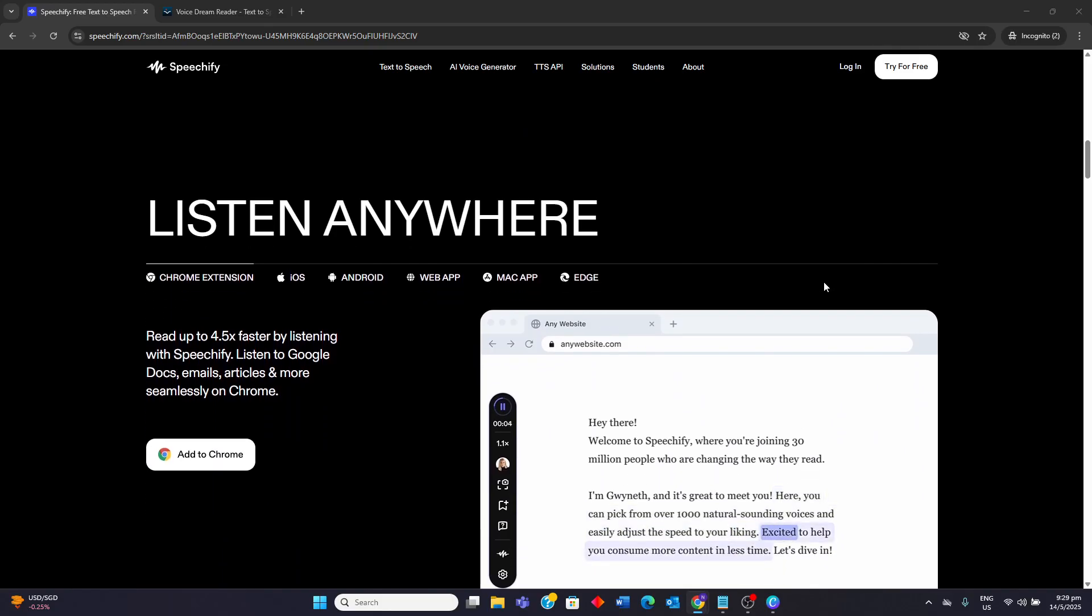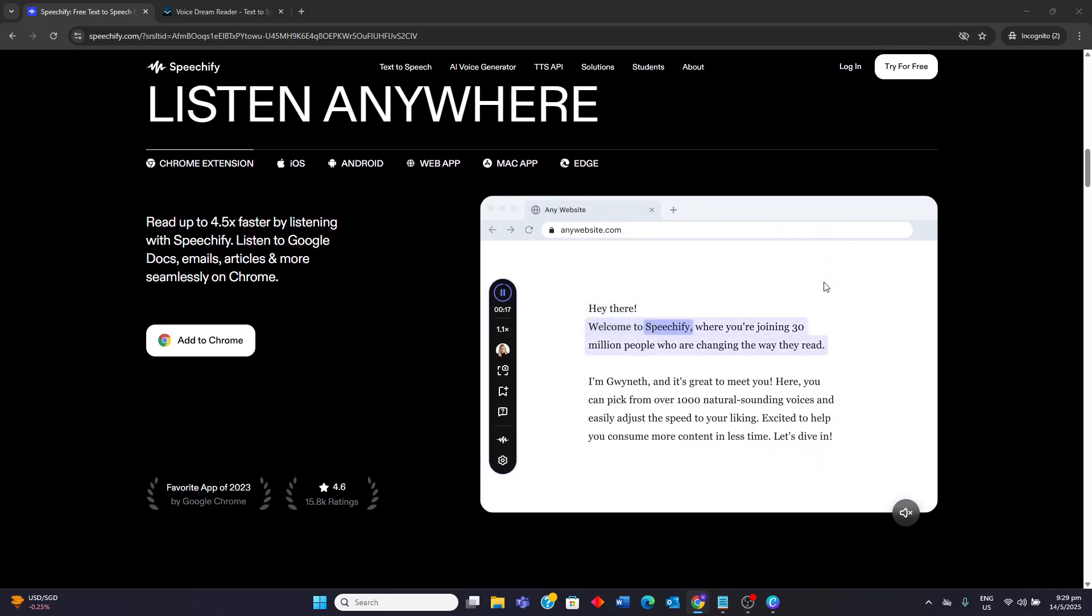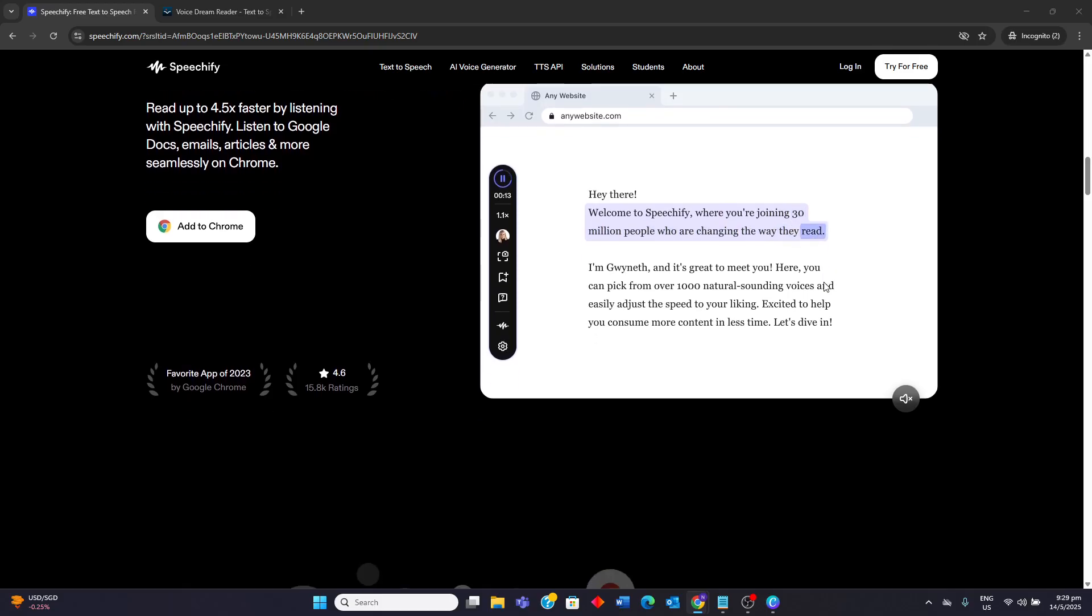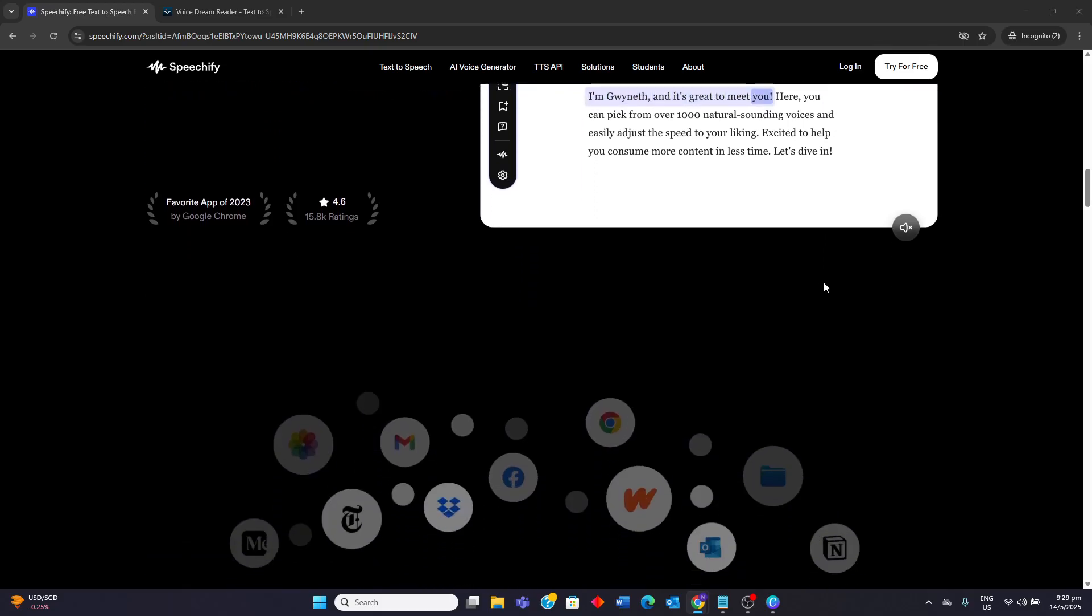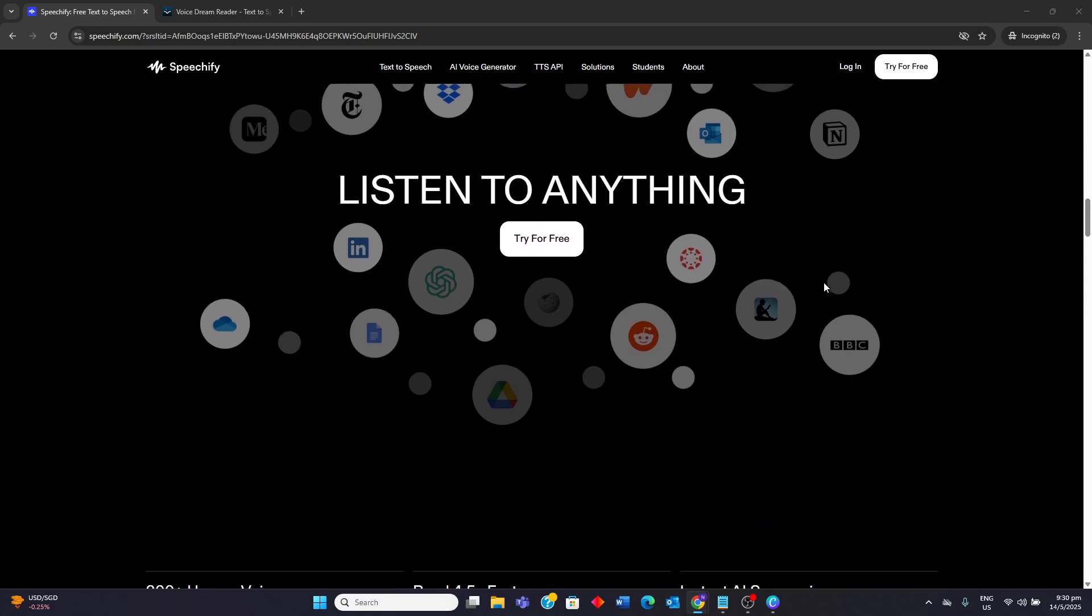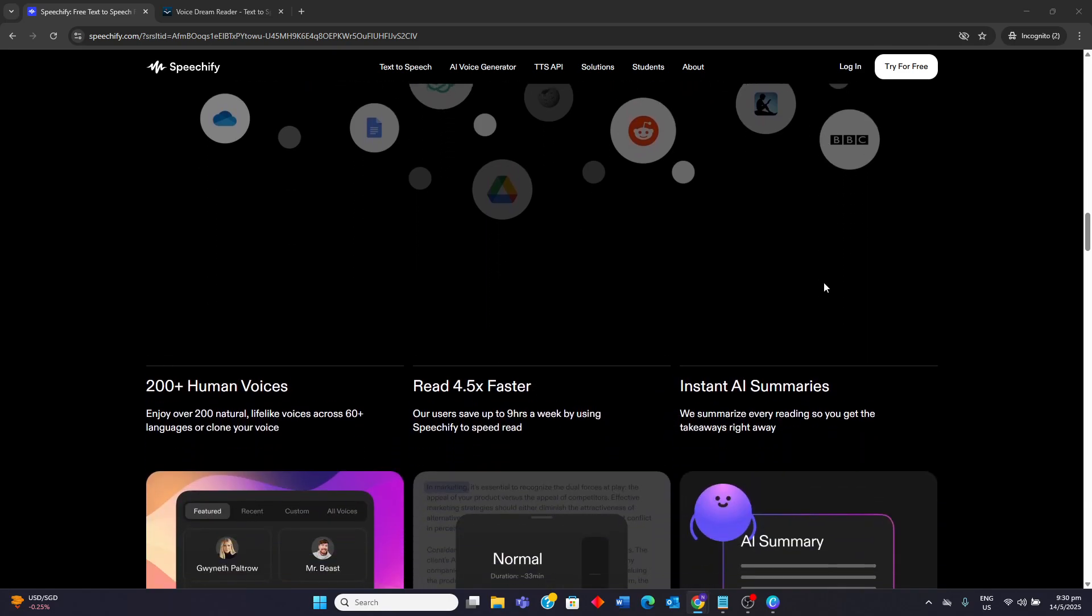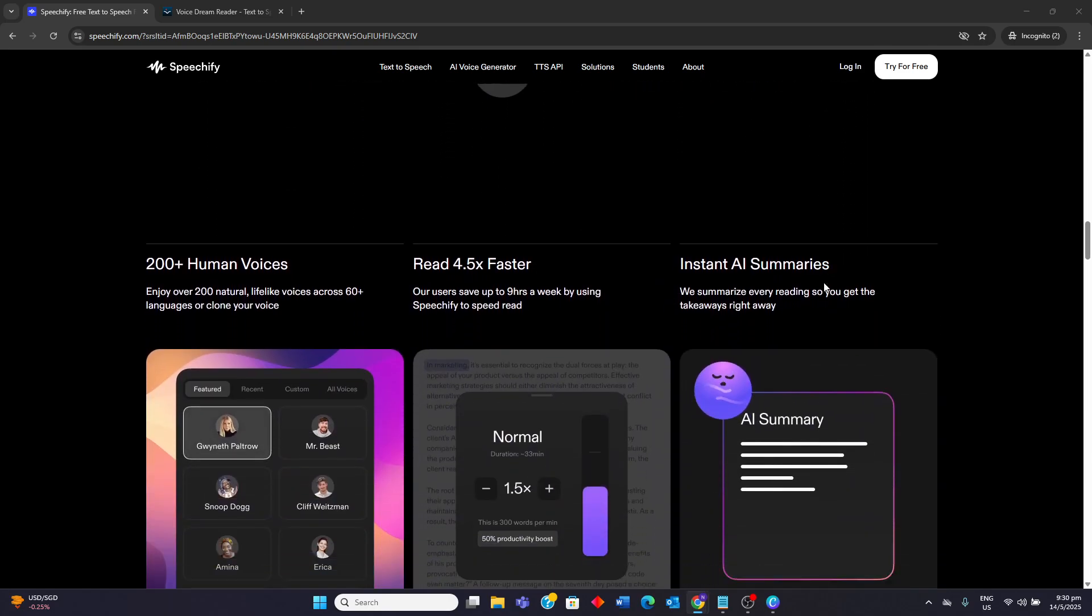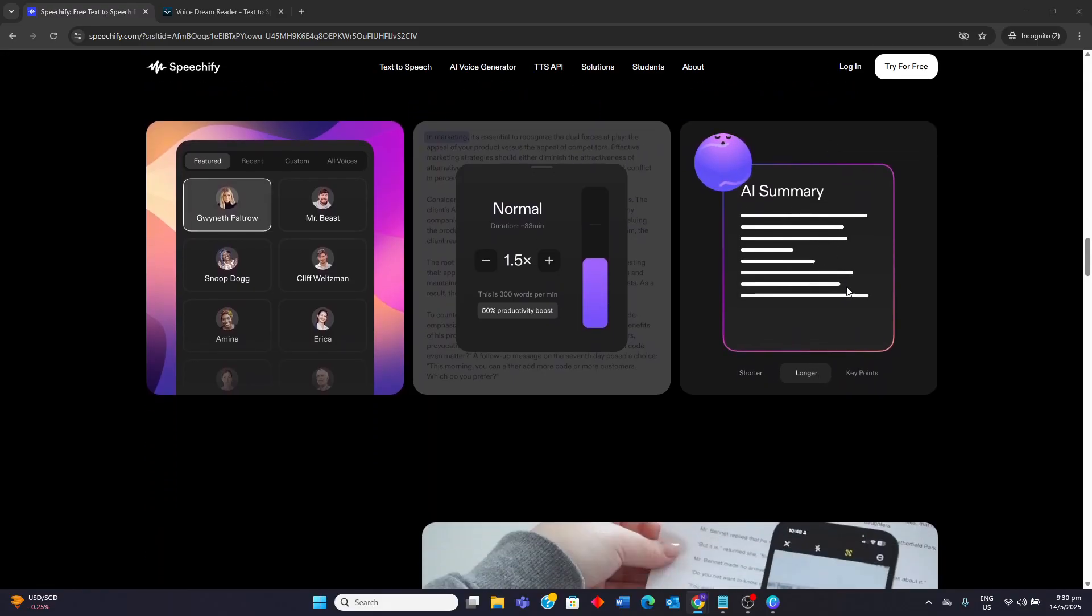Speechify operates on a subscription model which can be a recurrent cost. While it offers a free tier, the voices can sound robotic, and advanced features are locked behind a paywall. Some users have reported occasional pronunciation issues. While the voice library is extensive, the lack of human narration might be a drawback for some. The free plan also lacks offline support and file support features.